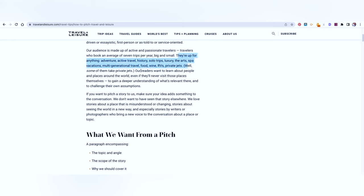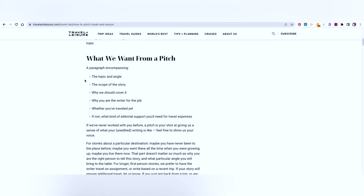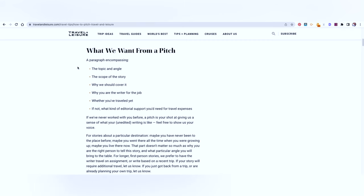So you can see they are up for anything that is adventure, active travel, history, solo trips, luxury, arts, spa vacations, multi-generational travel, food, wine, RVs, private jets, etc. They have very specifically mentioned what they want from a certain pitch. Your email that you're going to write to them needs to have a topic and an angle. So when they say an angle, you need to have an opinion about that topic. You need to give something more than just a listicle.